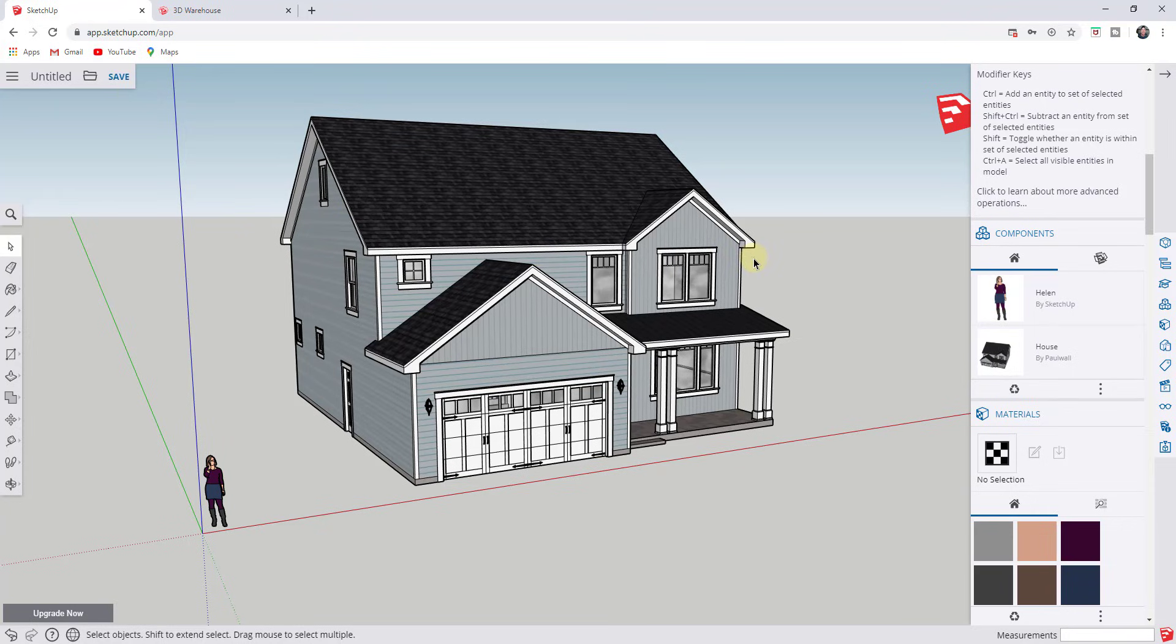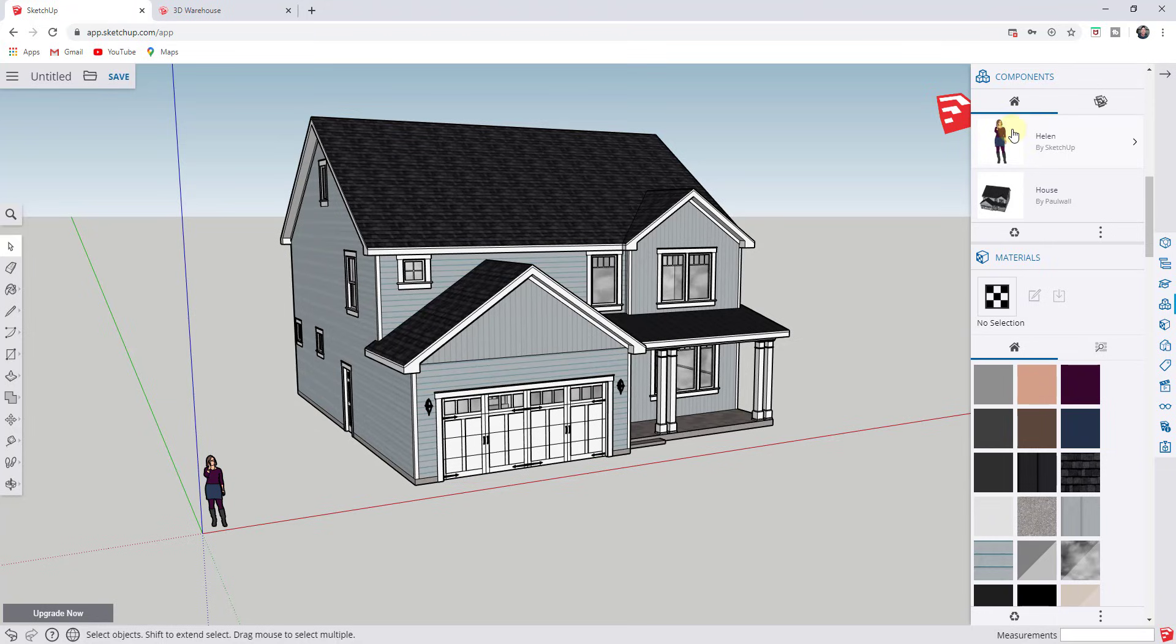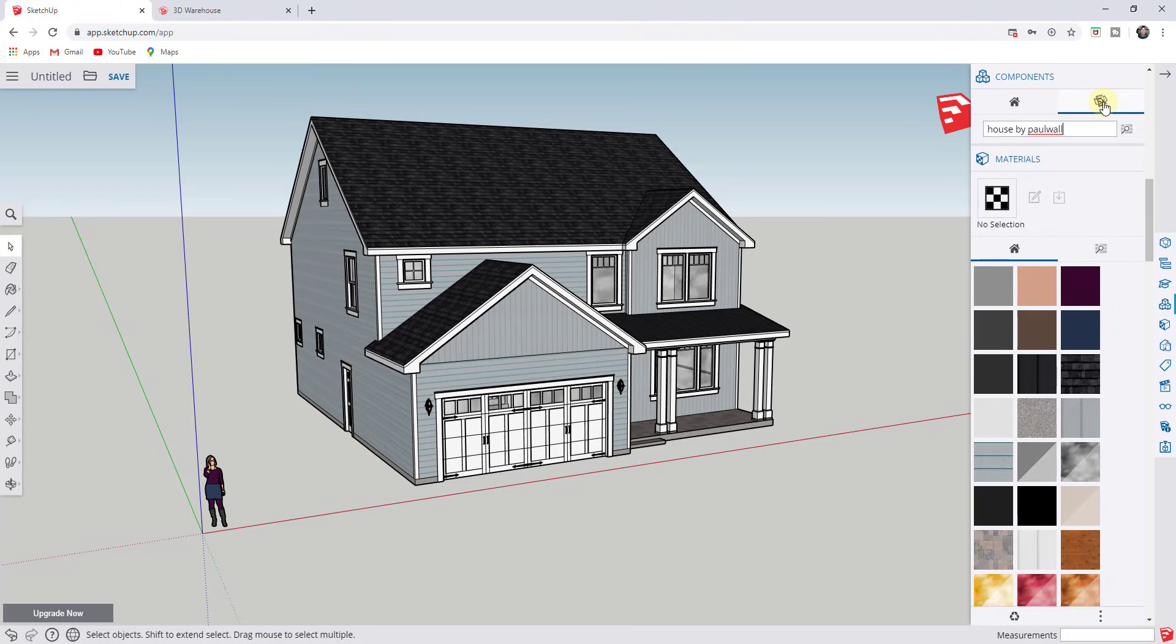So to get to the 3D warehouse, you want to go off to the right hand side and you want to look for the option labeled components. So when you click on the button labeled components, that's going to pop up a little window right here called components, and it's going to show you the components currently contained inside of your model. However, you also have the option right here to search the 3D warehouse.